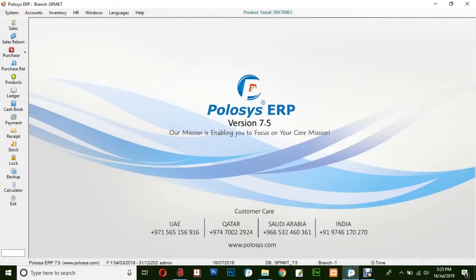Hello and welcome back to Polisys Technologies. In this quick video demonstration, we will be learning how to generate a sales report in Polisys ERP application.